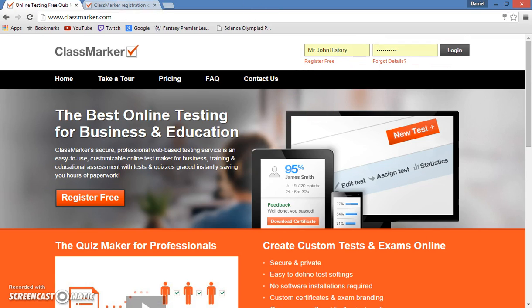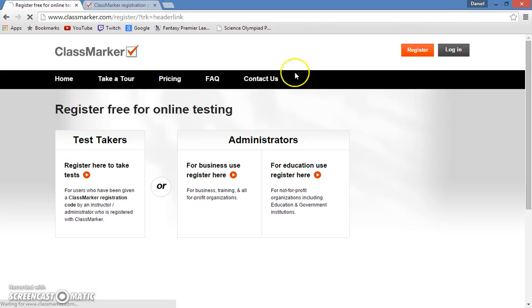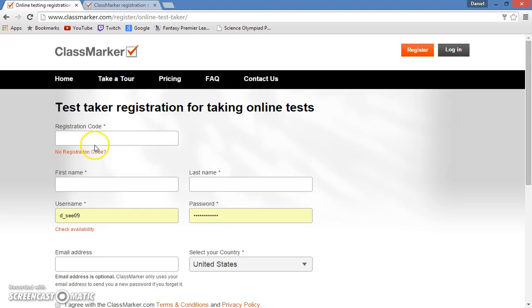So now I will assume from the point that I am coming from a student that does not have an account on this website. So I'll go to the register free, and I am now a test taker, so I will register to take a test.